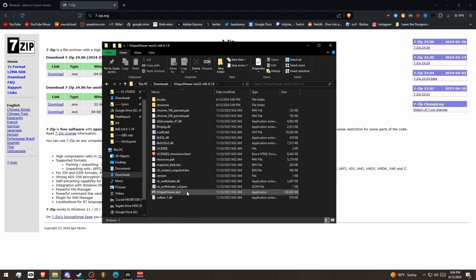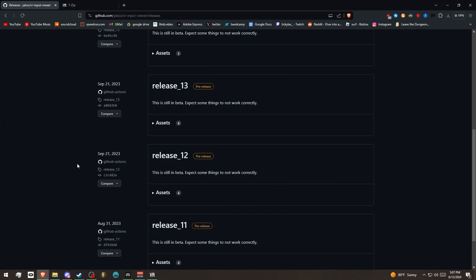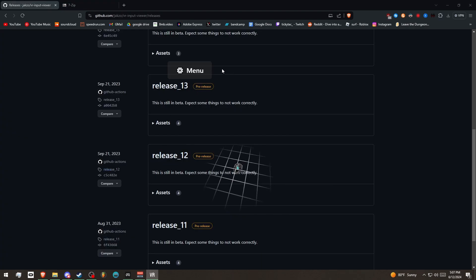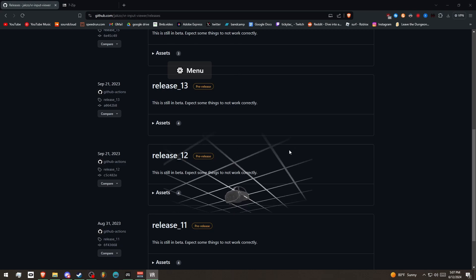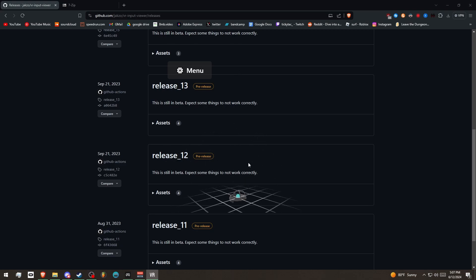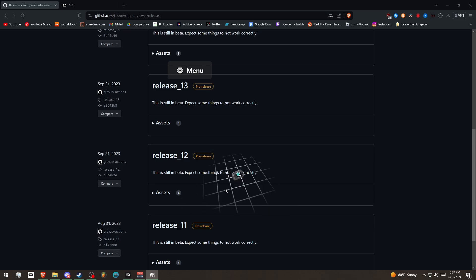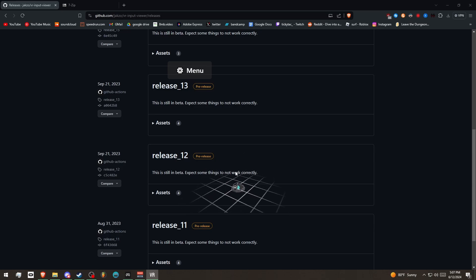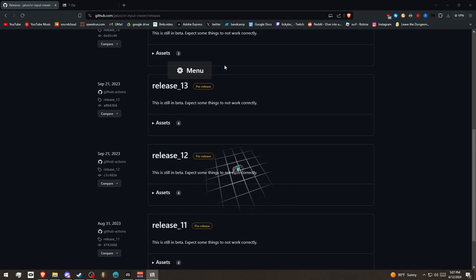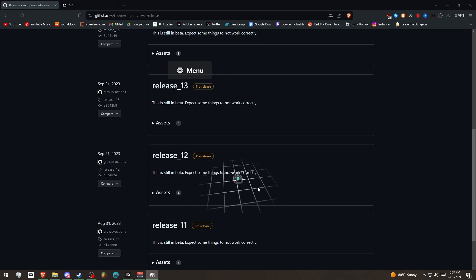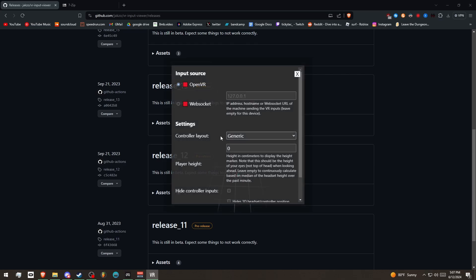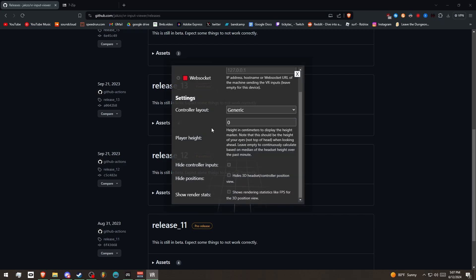So now if I double click VR Input Viewer, it's going to open up an Input Viewer. So this is a little window here. I can kind of drag it around. I don't have my headset on right now, so it's not actually showing my movements. But yeah, as you can see, it's transparent, so it just overlays on top of whatever window I have. If you click on Menu, you can adjust a couple different things.